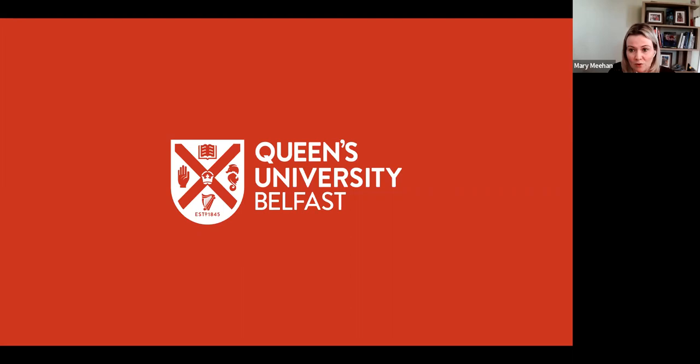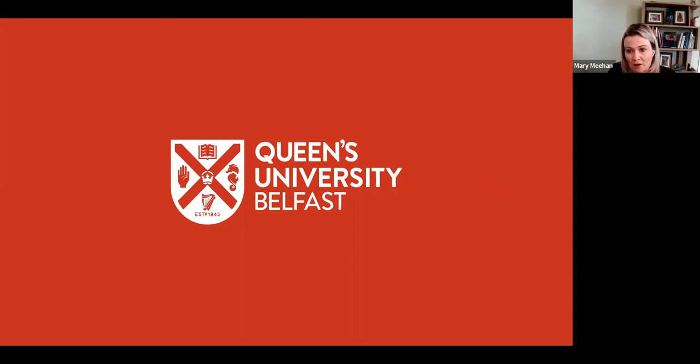The webinar itself will last approximately one hour. We will be recording the webinar and we will endeavor to send a copy of that recording to all those that have registered. A copy of the slides can be sent out as well. The format is that we're going to hear from each of the speakers, and then we're going to have a question and answer session at the end. Please do feel free to pop any questions into the Q&A box, and we will go through those during the Q&A session.